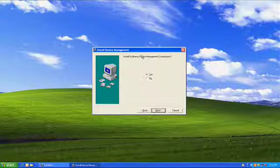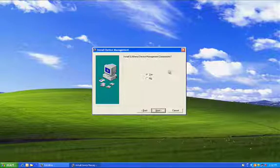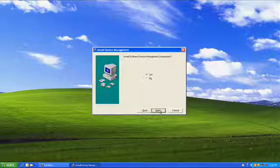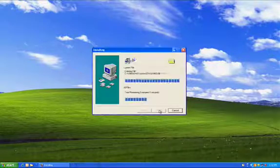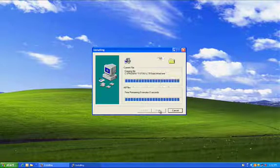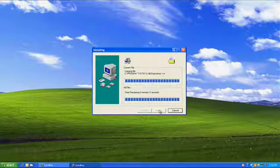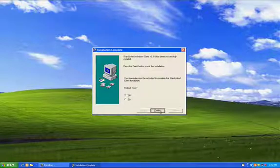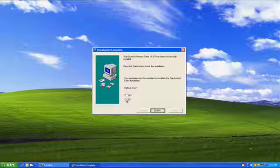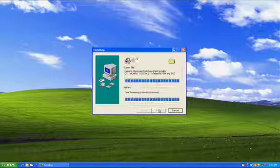This is requesting whether we want to install the device management component. We'll cover that in a later video. But just say next. Now it says I have to reboot now. I'm going to say no, but you will want to say yes, because that's the default value. But for the purposes of this video, I'll say no.